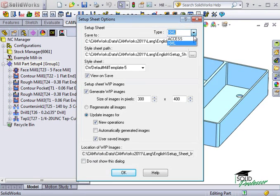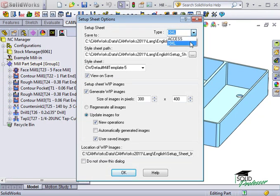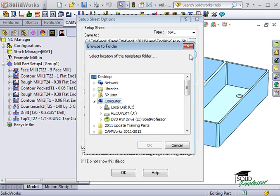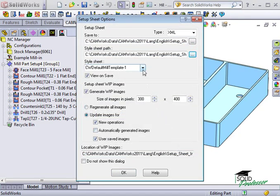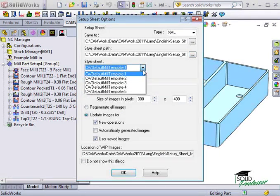You can generate two different types of setup sheets in CamWorks — either a Microsoft Access file or an XML file. I almost always prefer using the XML type. If you'd prefer a different format for your setup sheet, you can browse to the location under the Style Sheet Path option, or you can simply use a default setup sheet by selecting one from this drop-down menu. I'll go ahead and use the default template.